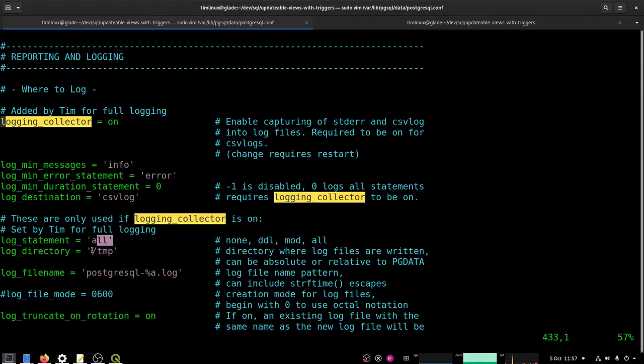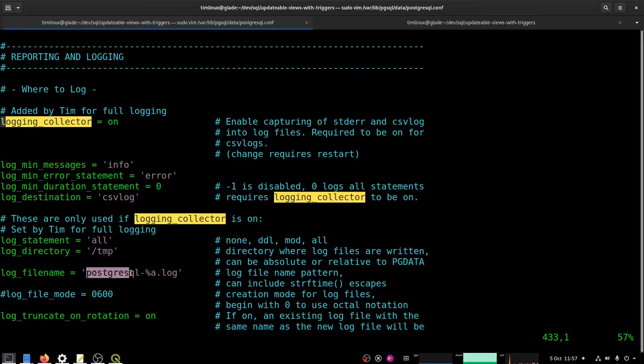And then I changed this as well to tell it to put the logs into the log directory here. And I told it what the file name format should be for the log. So this would be something like postgres-monday.log